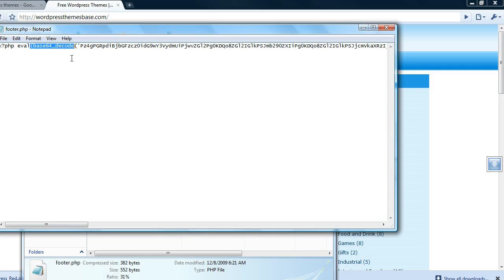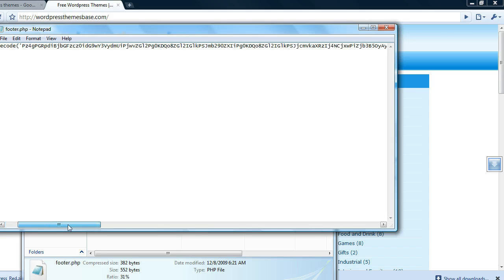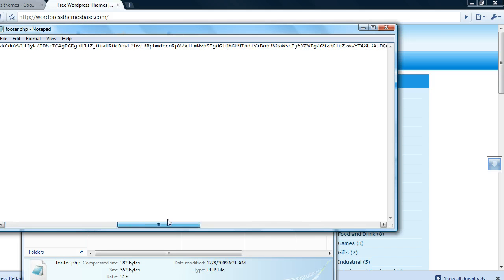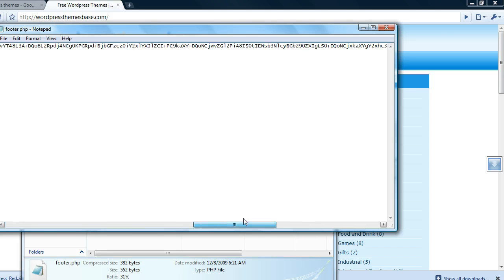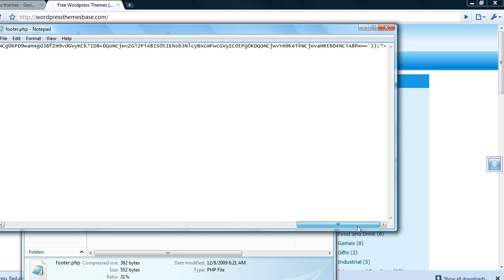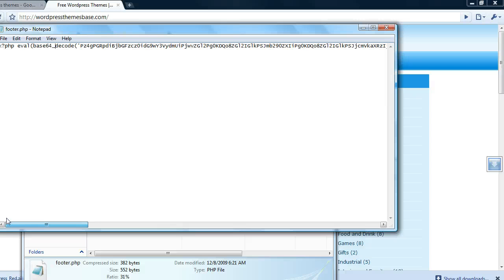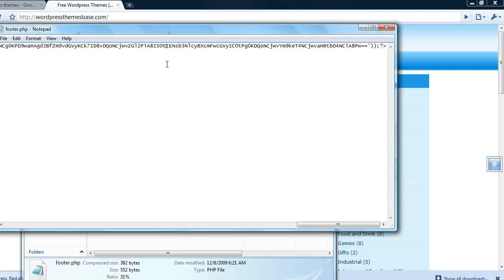As you can see this is all encrypted code. I don't even know what it does but it's safe to assume that this isn't something that you would want in the footer of your site. You should definitely avoid any theme that has this kind of code in the footer or anywhere really.